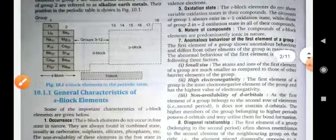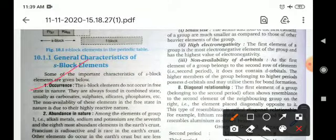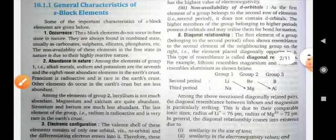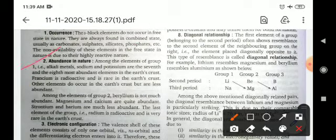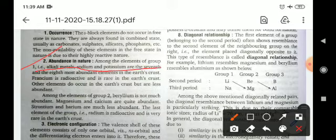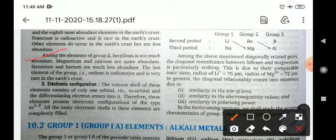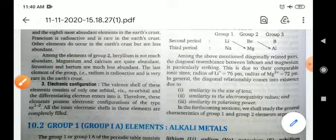S-block elements do not occur in free state in nature; they are always found in combined state, usually as carbonates, sulfides, silicates, and phosphates. Regarding abundance, among group 1 alkali metals, sodium and potassium are the seventh and eighth most abundant elements in the earth's crust. Francium is radioactive and rare. Among group 2, beryllium is not very abundant, but magnesium and calcium are quite abundant.